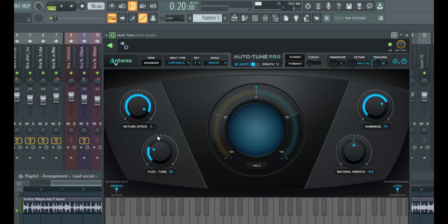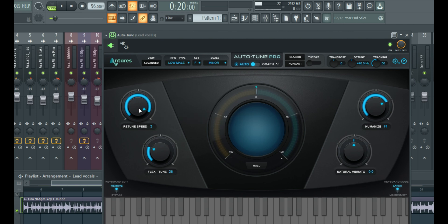So it's a very easy-to-use plugin. Then again, the retune speed just to fix notes that are off, they're not on the correct keys.